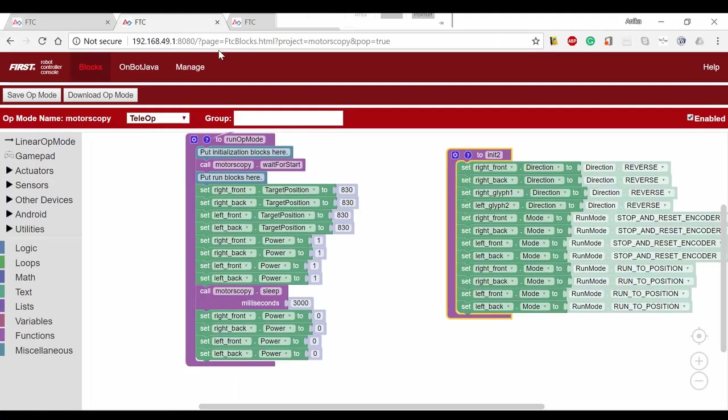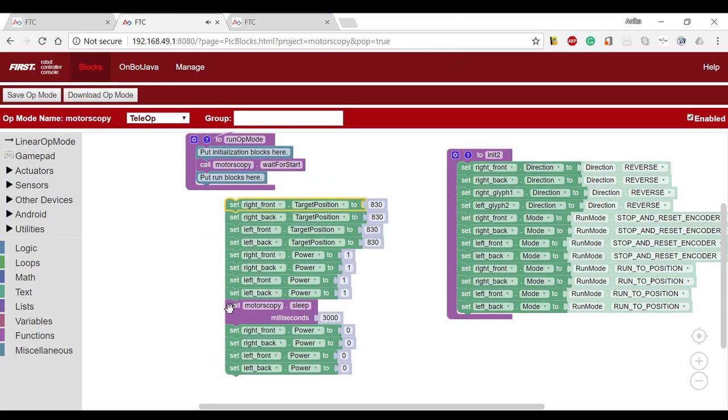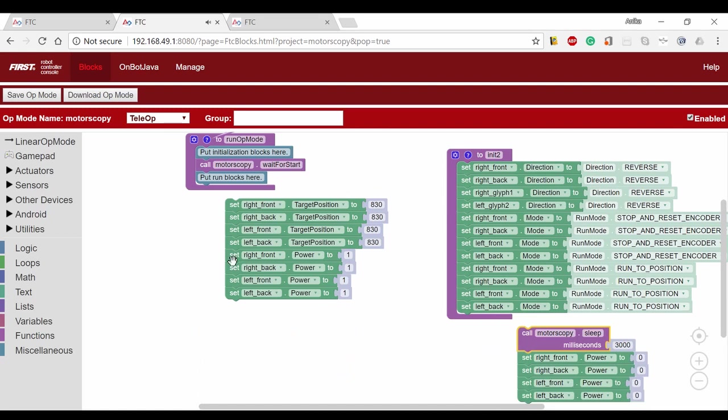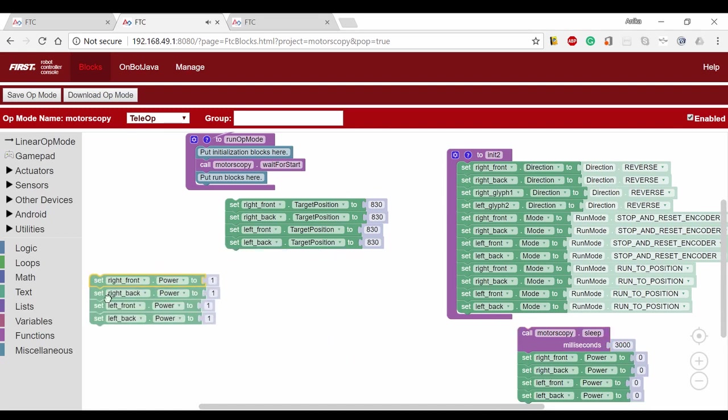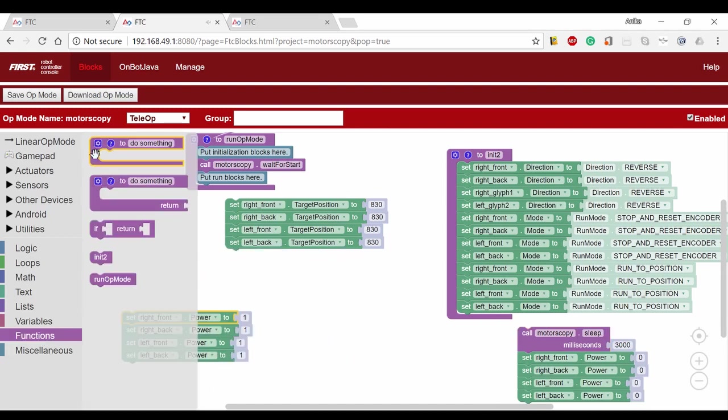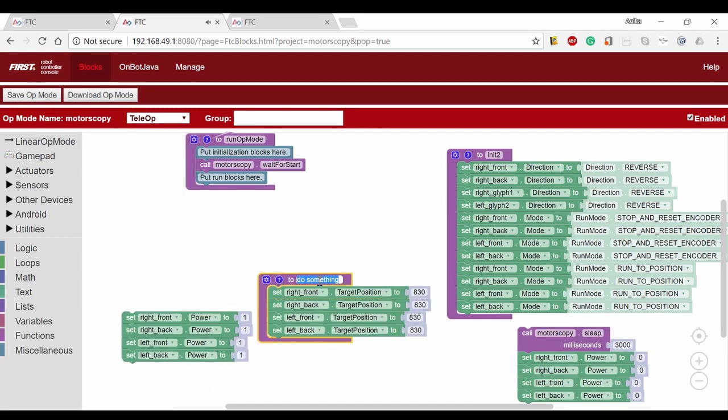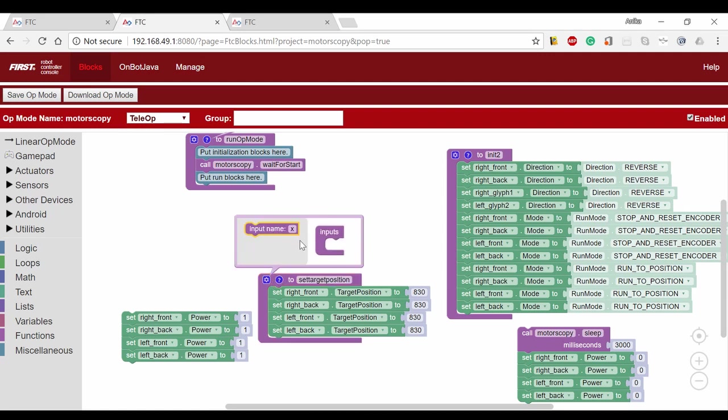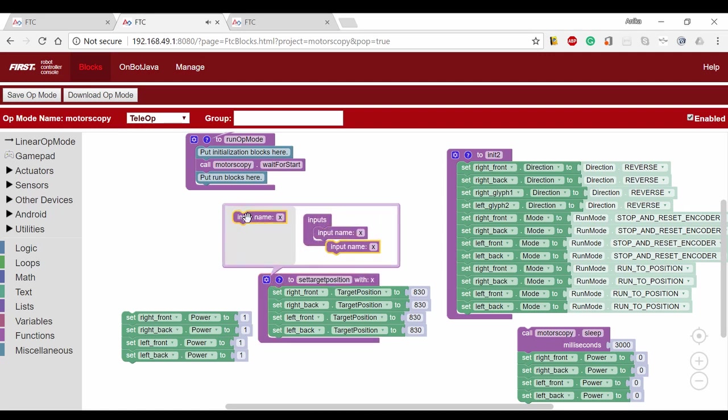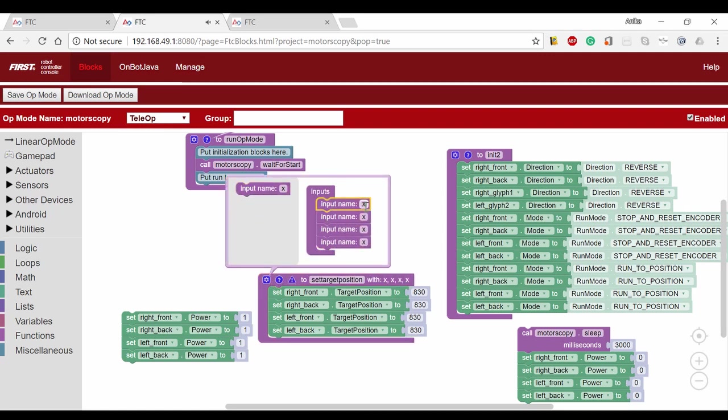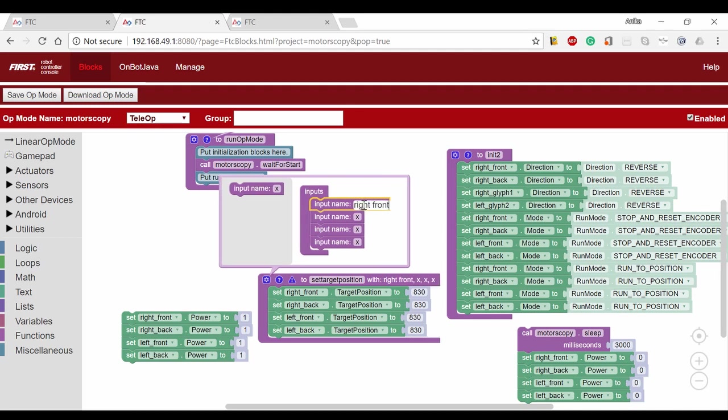We're going to go back to the motors program. We'll make two functions to set the target positions of the four drive motors and to set the same power to all of the drive motors to minimize the number of blocks we have to drag. This also makes it easier to stop all the motors. We'll add these to our full autonomous.